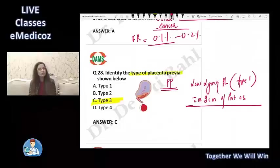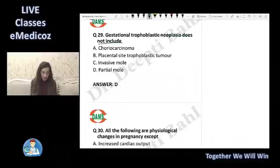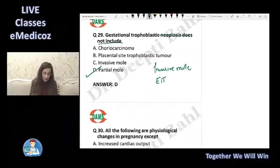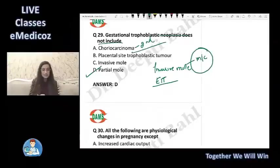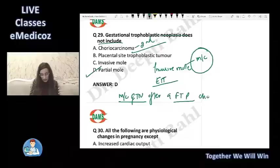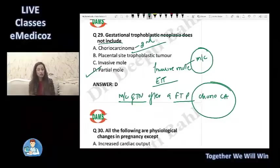Gestational trophoblastic neoplasia (GTN) does not include partial mole. GTN includes invasive mole (most common), choriocarcinoma (second most common), PSTT, and ETTT (epithelioid trophoblastic tumor). The most common GTN after a full-term pregnancy is choriocarcinoma. Although it is less likely to occur after full-term pregnancy, if it does develop, it will be choriocarcinoma.